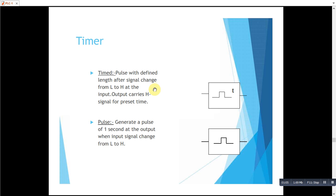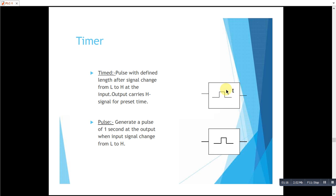Another timer we have is a timed pulse. When we apply signal to this timer, there would be a pulse generated for the time defined as t.